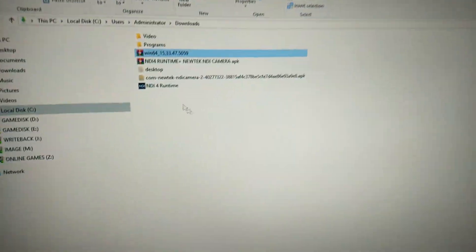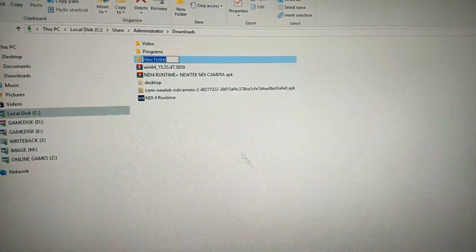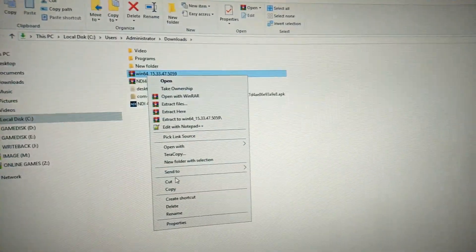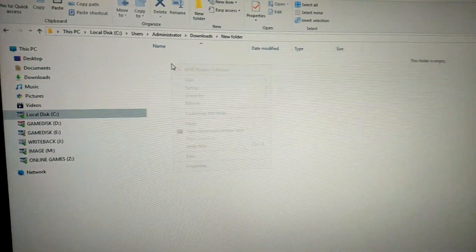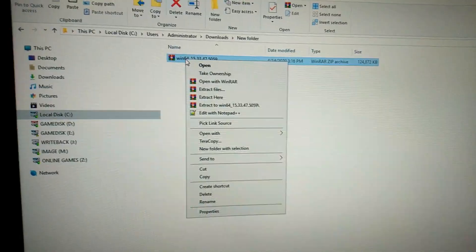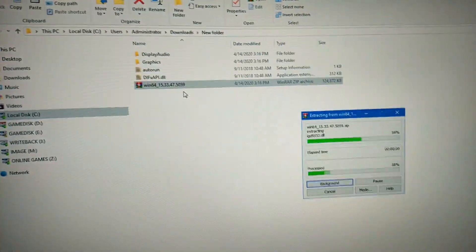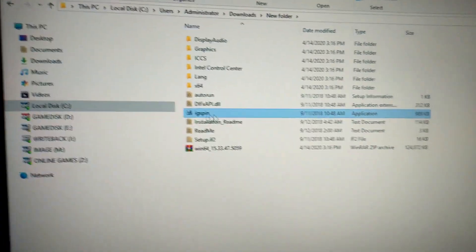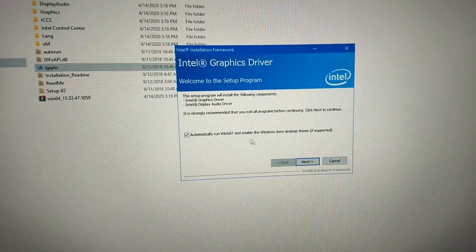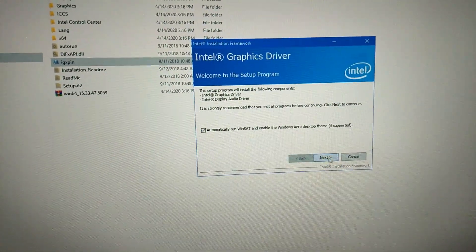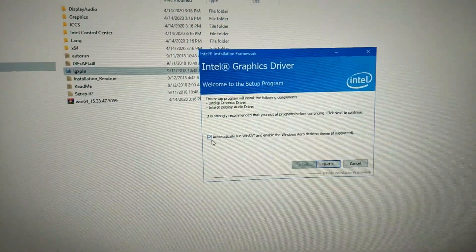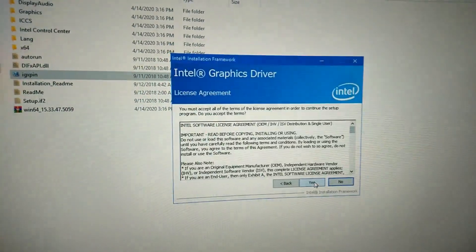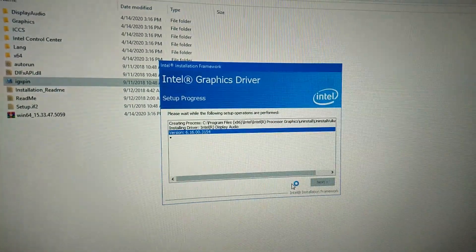I need to create a new folder so the files won't be scattered anywhere. Click that, then paste it in here, and extract here. Then click this one to install the driver. Click next, always check on this option, then click next.